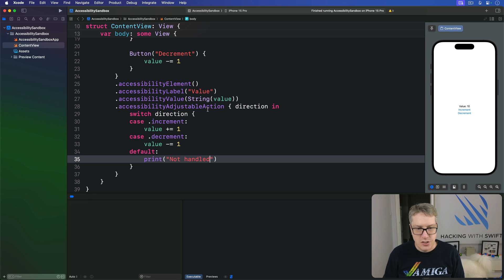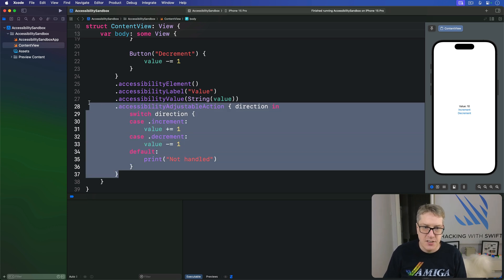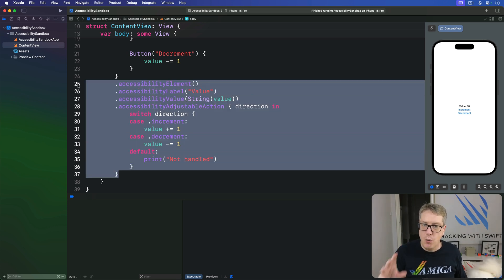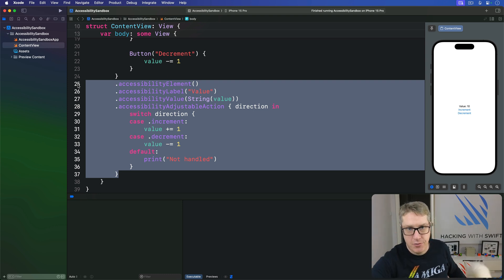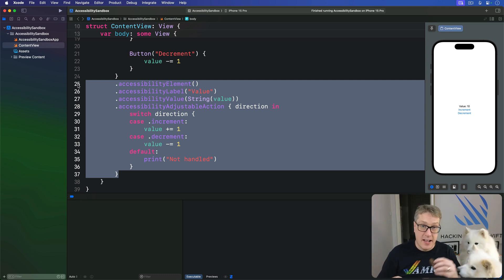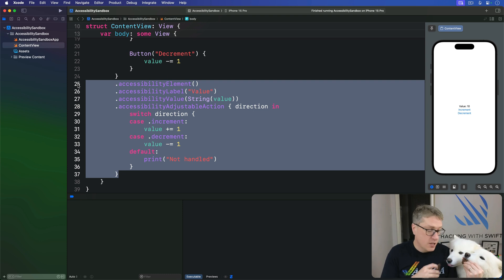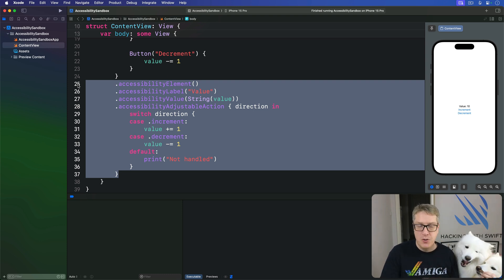And so with these changes, users will be able to select the whole VStack in one lump, and it'll simply say value 10 by default. Once it's selected then they're in adjustment mode. They can swipe up or down in voiceover to add one or subtract one, or of course who knows what in the future as well.